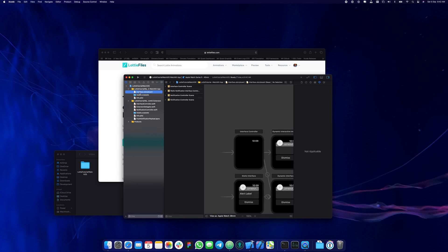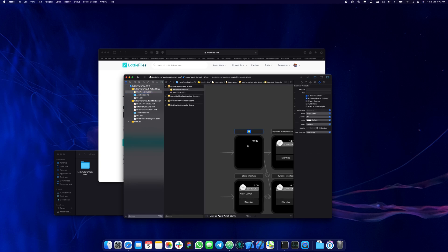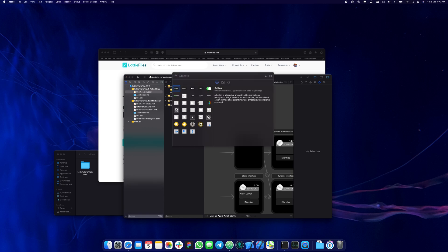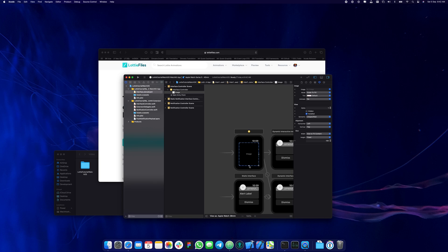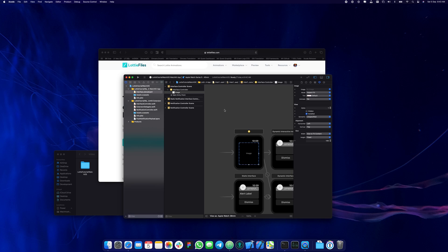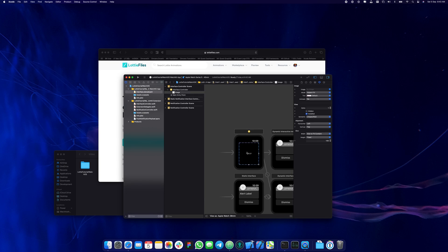What I'm going to do now is select the interface, then press Command+Shift+L and drag and drop an image view inside. Just make sure it's occupying most of the screen so we can actually see the animation inside. In the mode, let's set it to aspect fit so the animation is always going to be visible regardless of size.